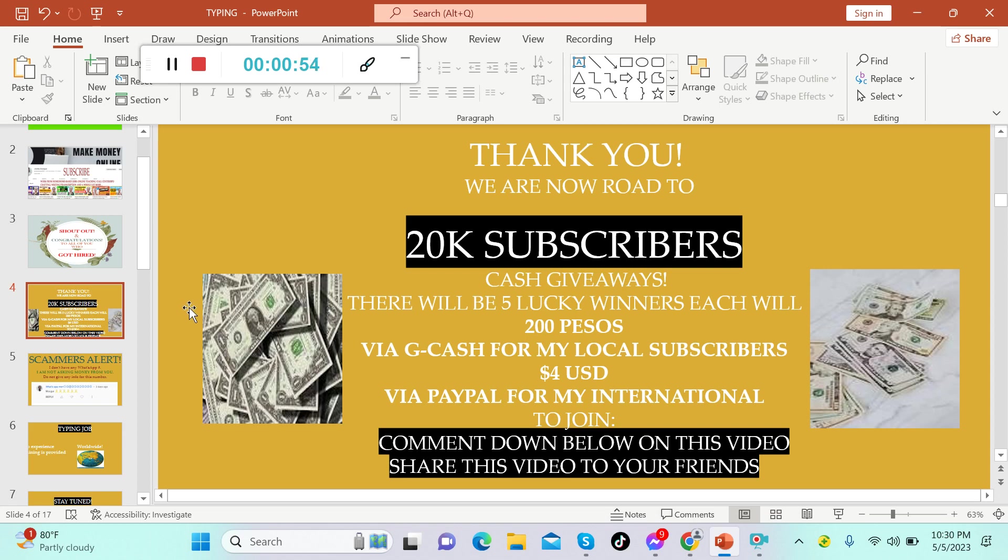I'm so grateful to all of you for supporting our YouTube channel. We are now road to 20,000 subscribers, and because of that there will be another cash giveaway. There will be five lucky winners, each will win 200 pesos via Gcash for my local subscribers, and for my international subscribers you will win four US dollars via PayPal.